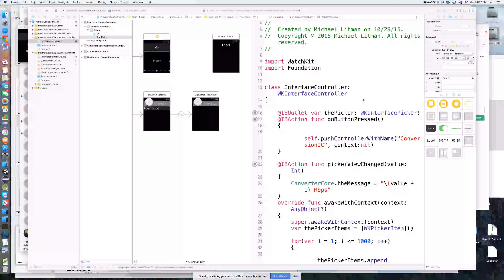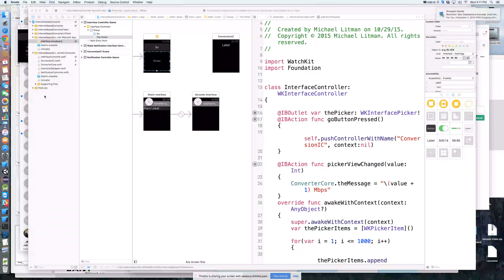If you remember last time, we were creating an internet connection or internet speed conversion tool with the idea that sometimes the consumer, when they're buying internet — when it's 10 megabits per second, 20 megabits per second, whatever it is — doesn't have a real clear idea of what that actually means in terms of values that make sense to them.